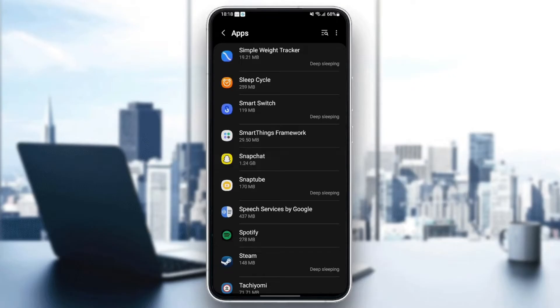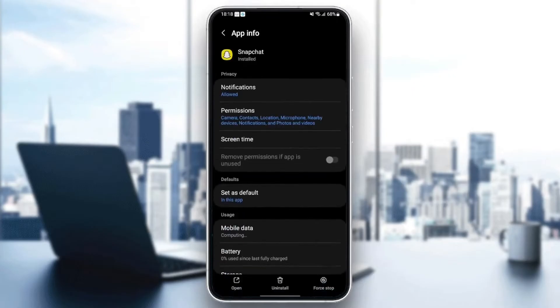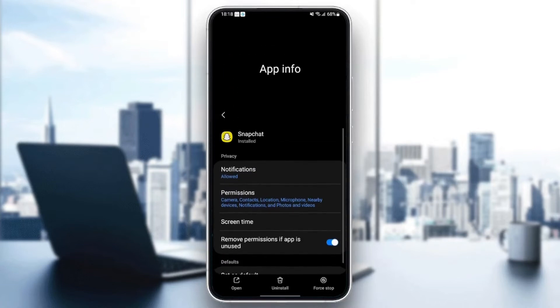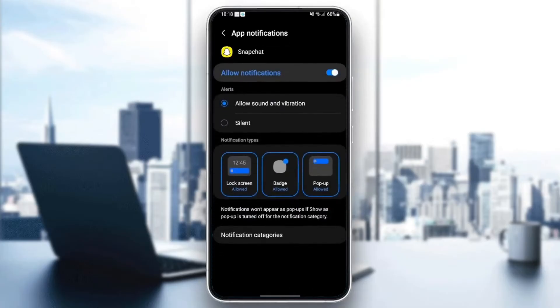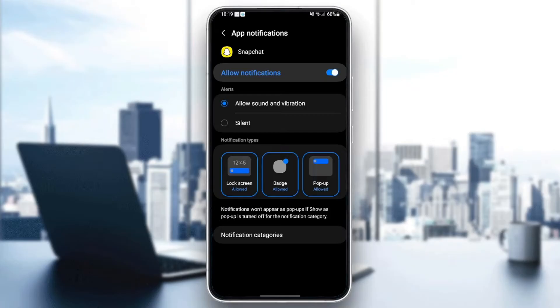And then as you can see from here, you can adjust all of the settings related to Snapchat. So the first setting that we need to change is notifications. Go to notifications and then make sure allow notifications is enabled and also make sure to check allow sound and vibration.